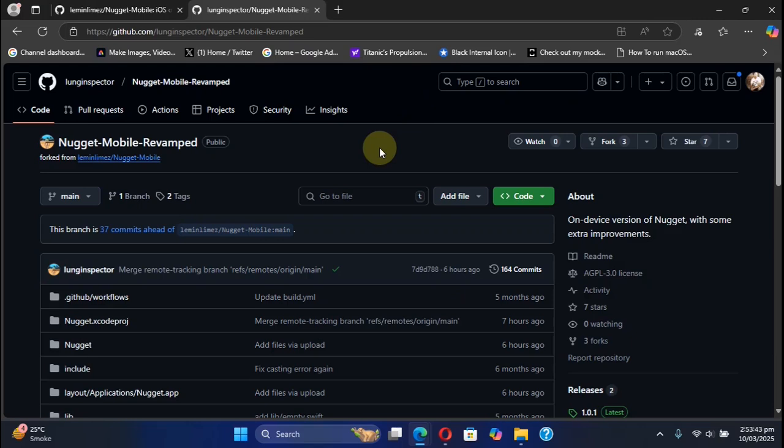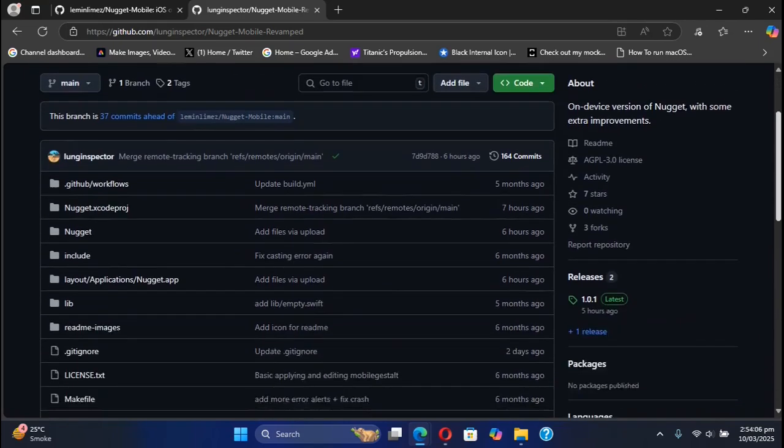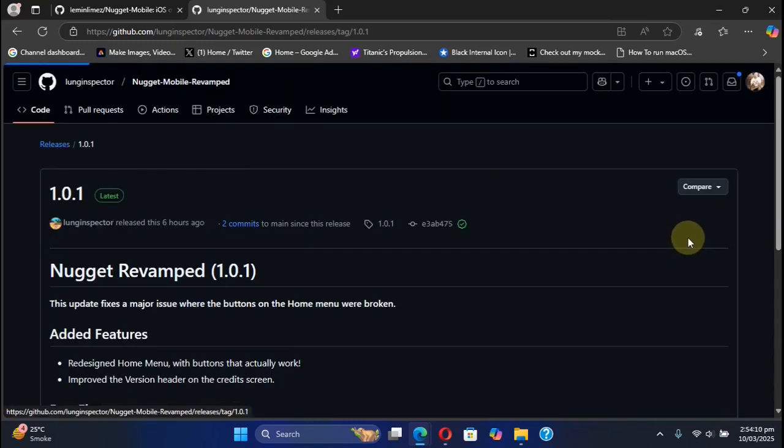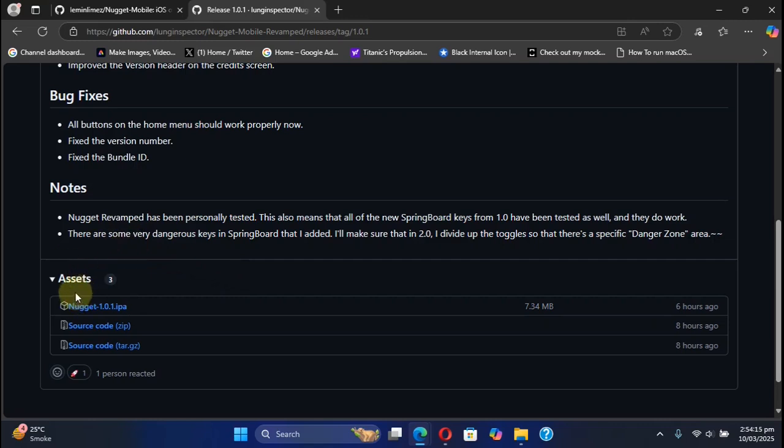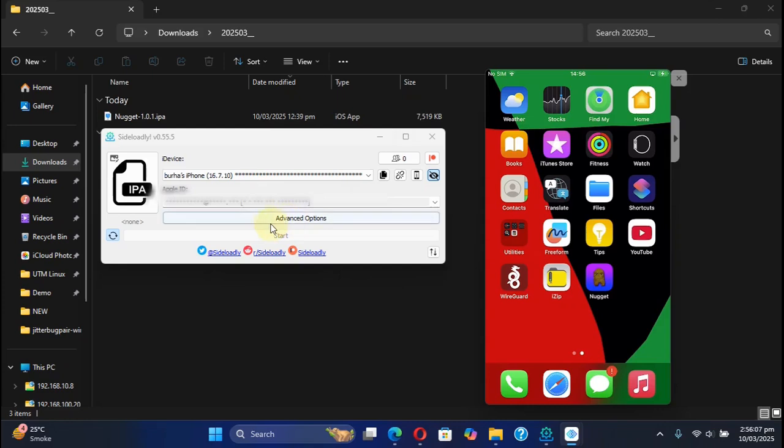Before you begin using it, I recommend backing up your device first so that in case anything goes wrong, you can always restore. While you're at the Nugget Mobile Revamped official GitHub page, you can simply scroll down and from there you can get the latest release available. From the assets, you can get the IPA file to your computer first, and then you can easily use Sideloadly to install Nugget Mobile Revamped to your device.